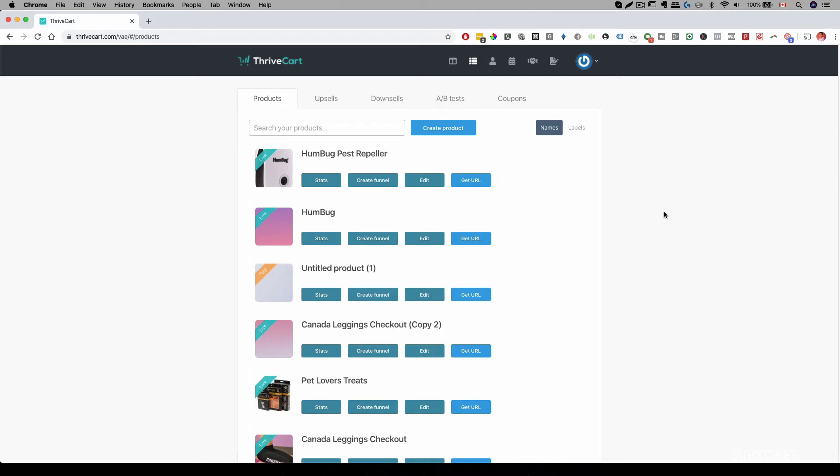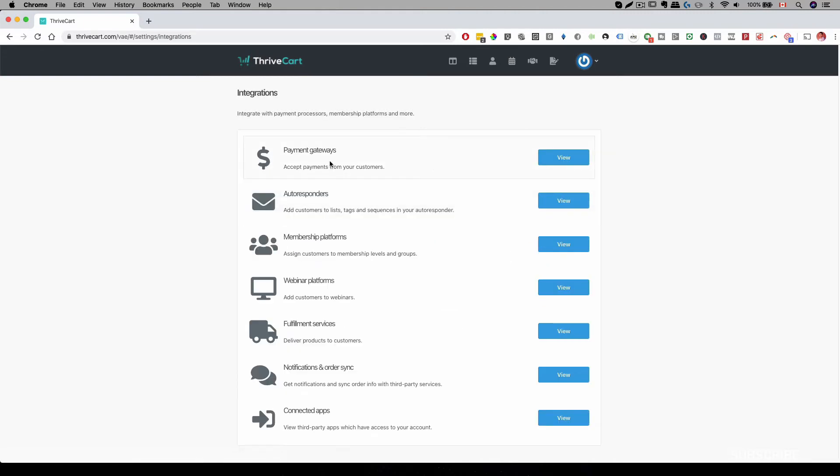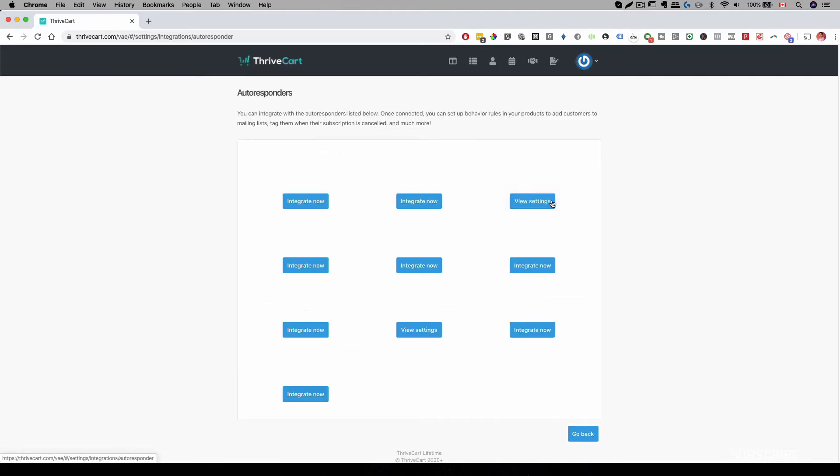So with ThriveCart, first you need to have your autoresponder set up and then you want to integrate with ThriveCart. All you have to do is click on this button over here, go to settings, click on view integrations and where it says autoresponder, click on view.